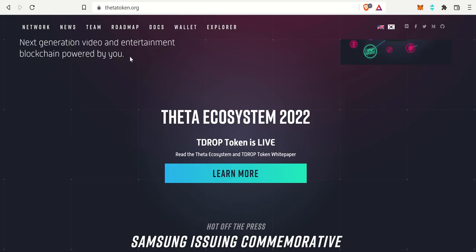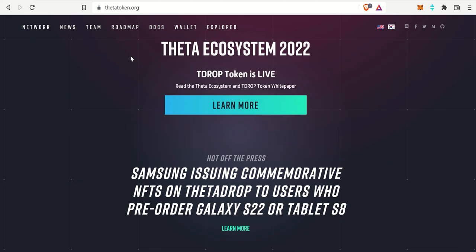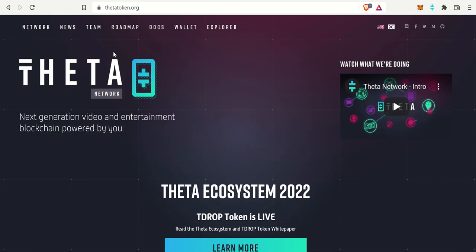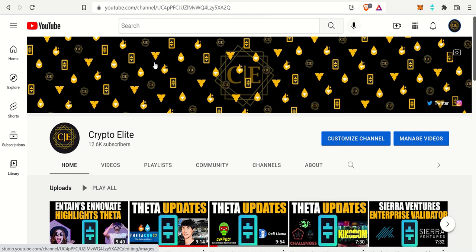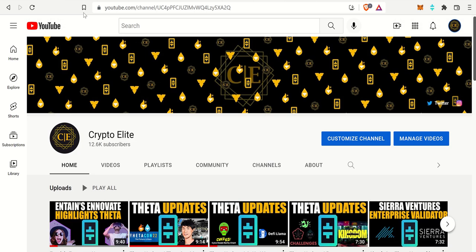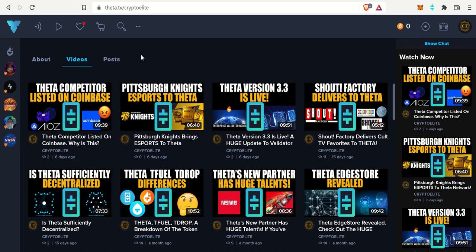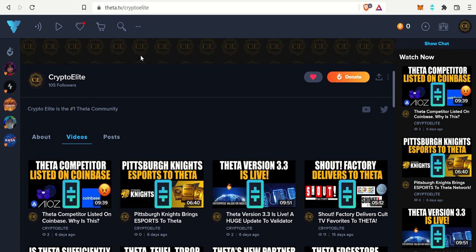Hey guys, welcome back to another one. This is Crypto Elite, home to the number one Theta community. If you like this content, please like and subscribe to the channel and you can find me on Theta TV as well.